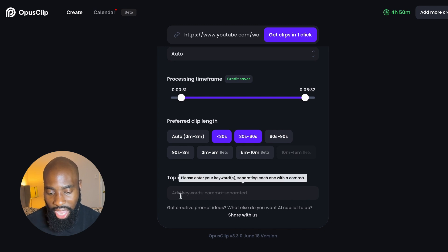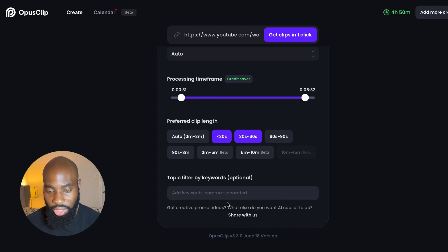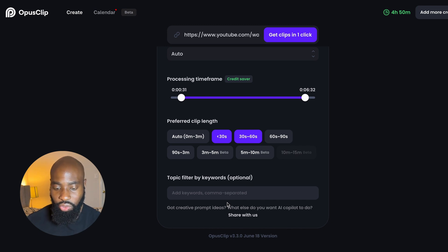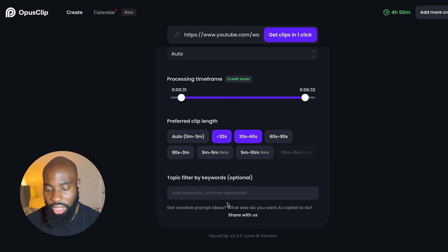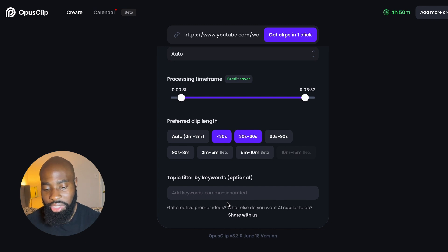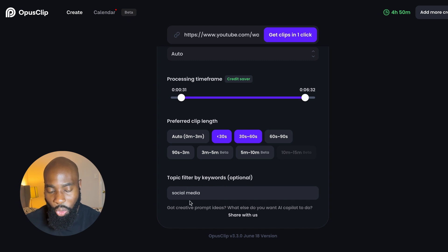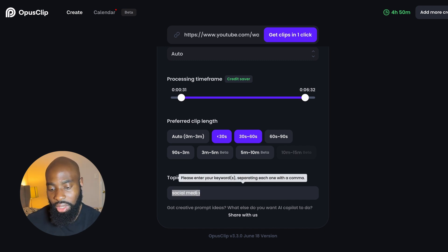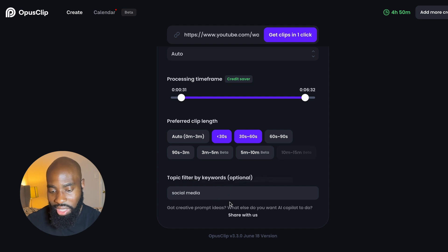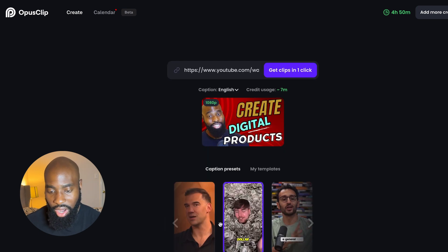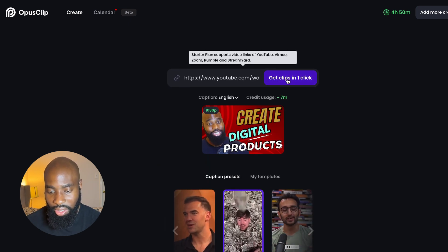There's also the option to add a keyword. If you have a keyword in the actual video that you want to make sure is highlighted within your shorter clips, you can do that here. So let's say your business is in social media marketing — you can type in 'social media' and Opus Clip will make sure to create clips that highlight that word or any other keyword you add. This is optional. So let's go ahead and hit this button to get our clips.